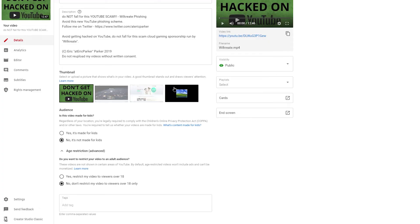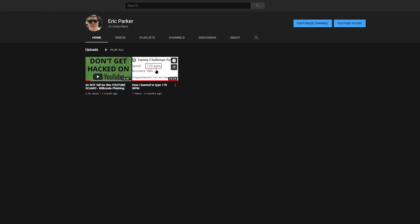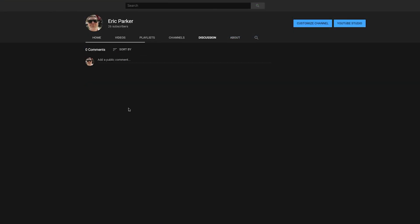However, if you mark your channel as for kids, that will mean you'll lose access to the community tab. I don't know if it also impacts the discussion tab, which is what you have if you don't have a thousand subscribers. I assume it does. You lose that, you lose access to the membership feature if you have it, and you lose access to a lot of other features.